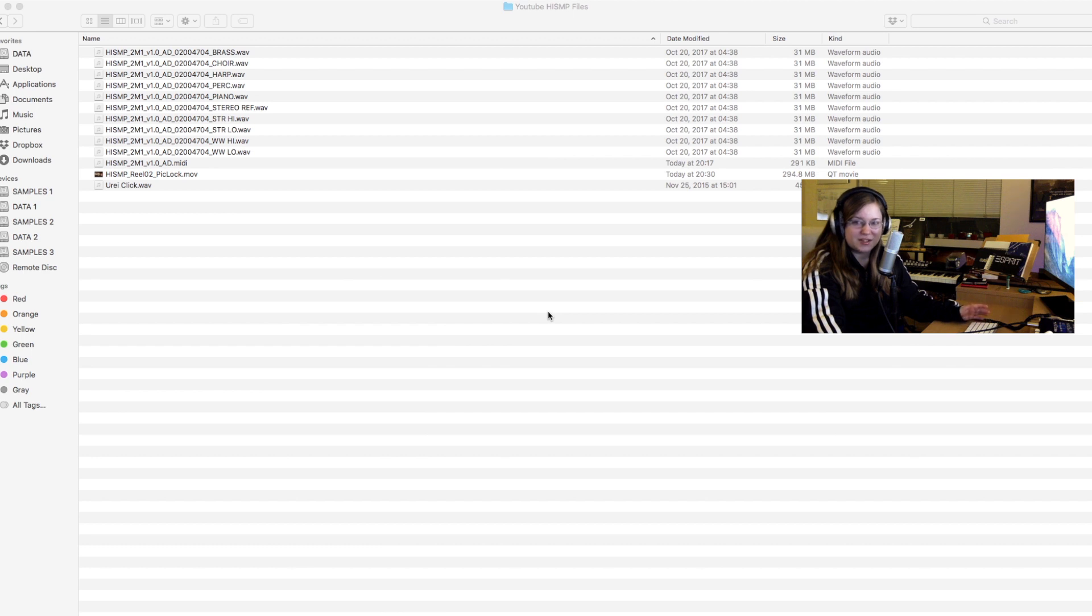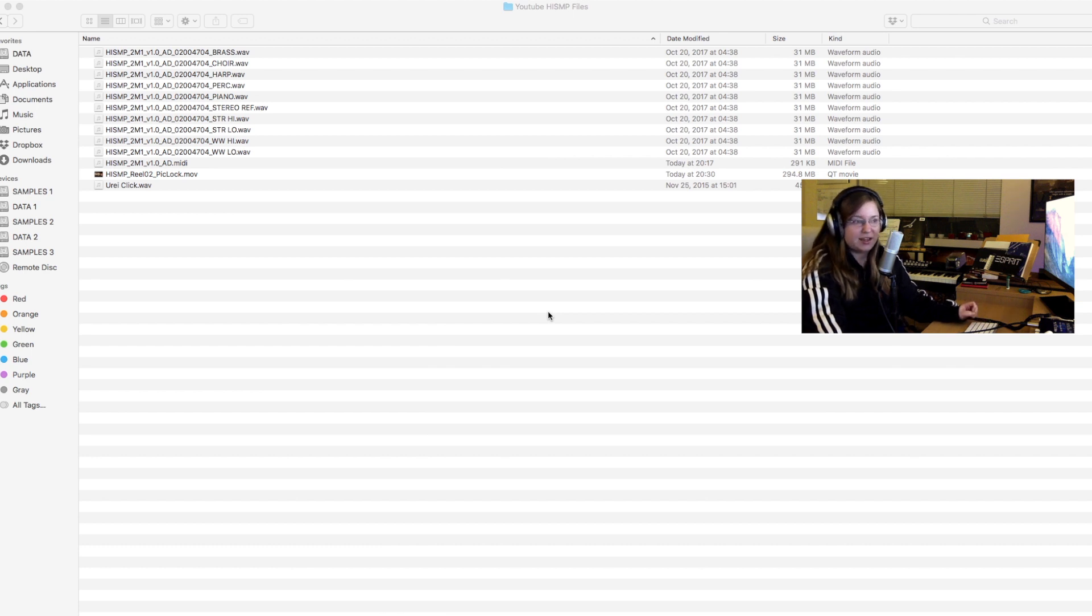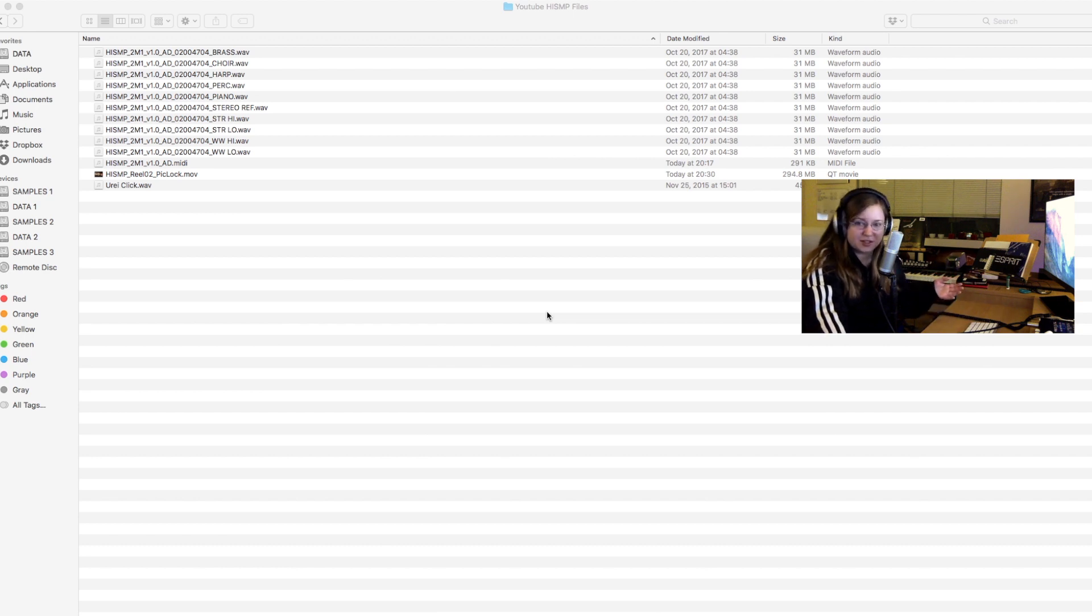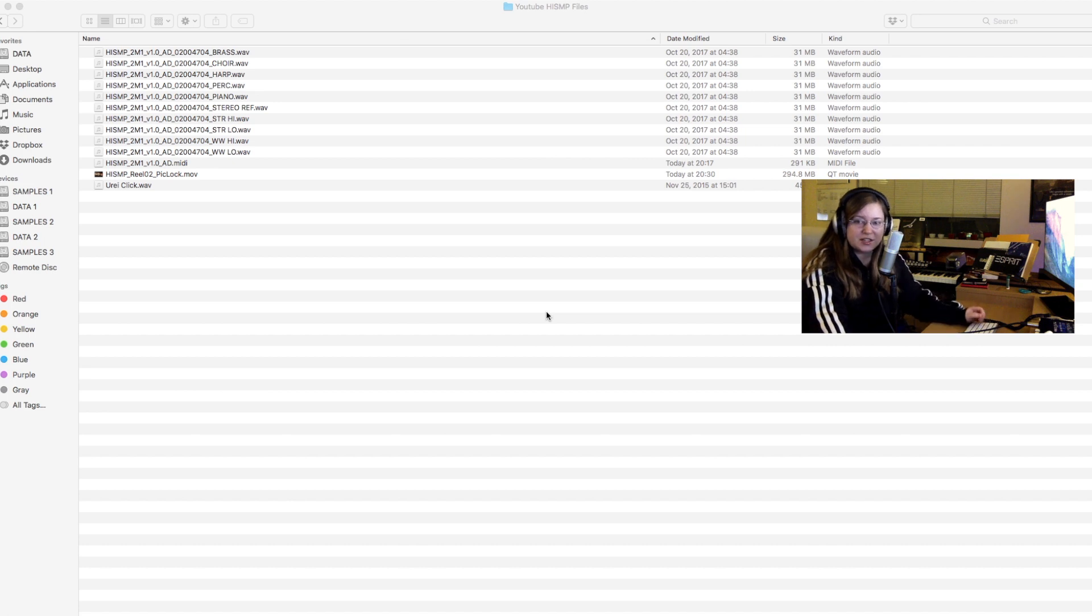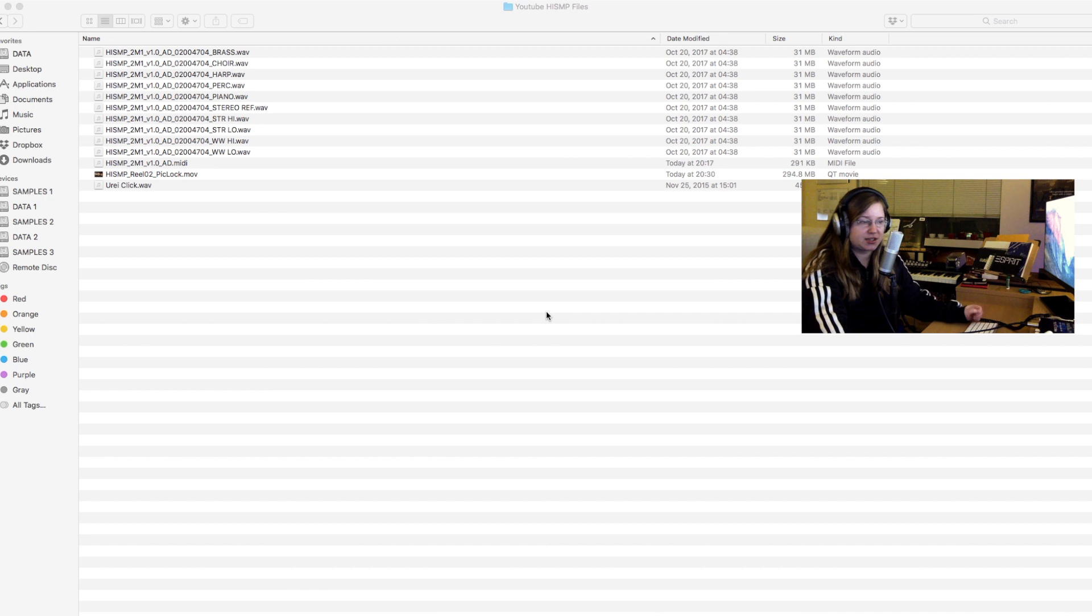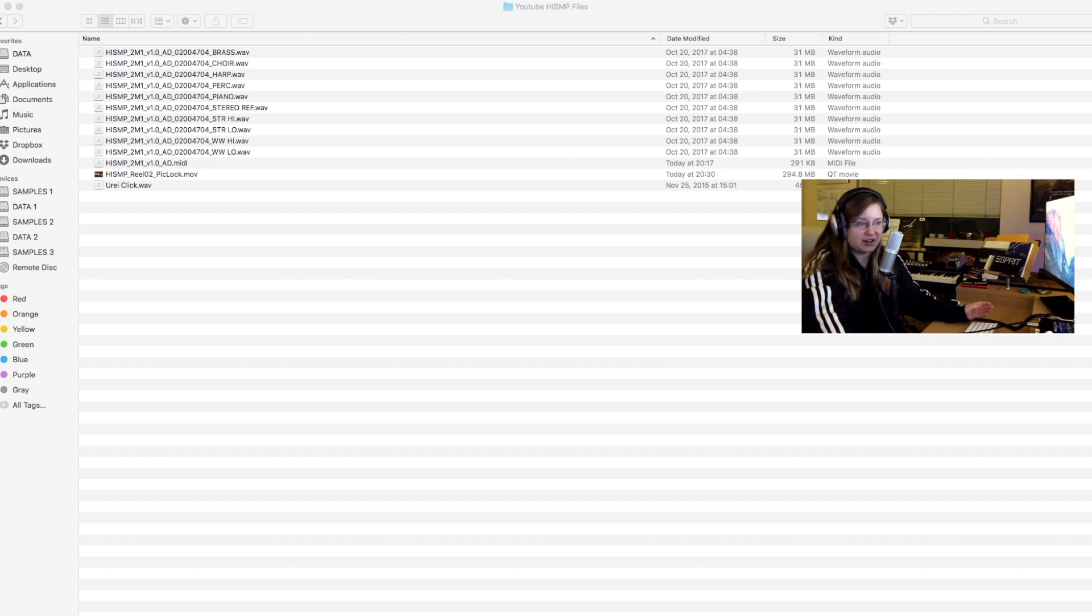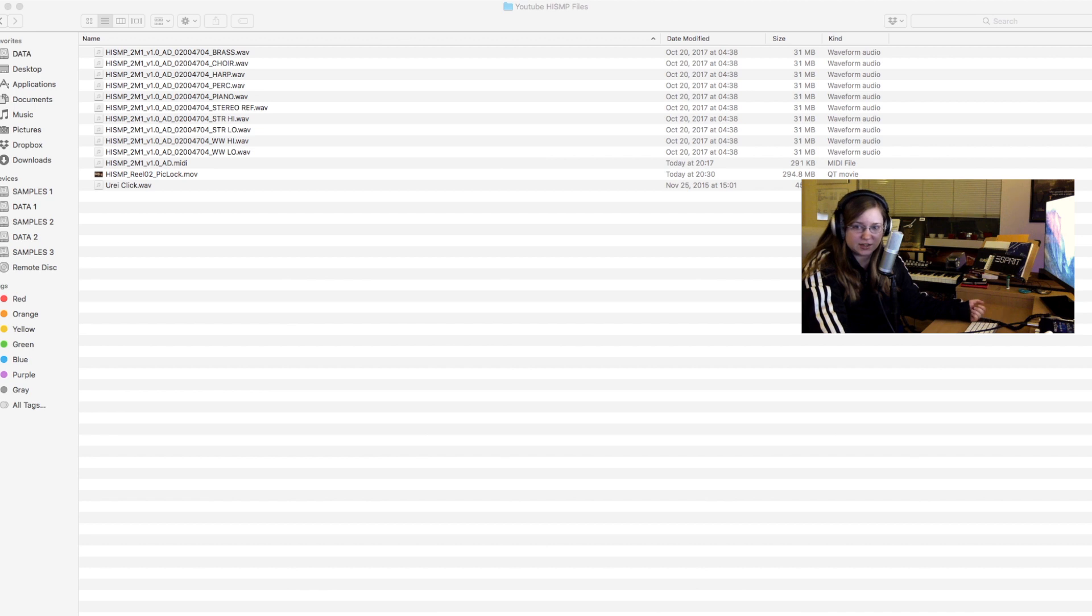Welcome everyone to this tutorial on how to do session prep in Pro Tools for an orchestral live recording session. This is a pretty standard way of delivery the way I'm about to show you. I've done this for myself, I've done this for other composers back when I was still assisting, and I've delivered files like that to stages and engineers around the world including Abbey Road, Air, Galaxy Studios,